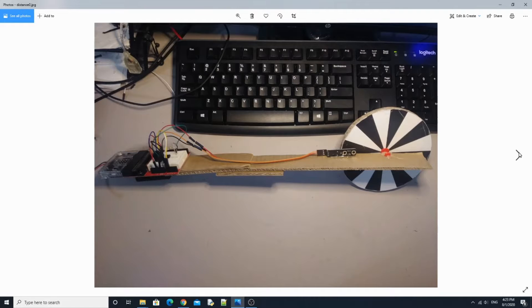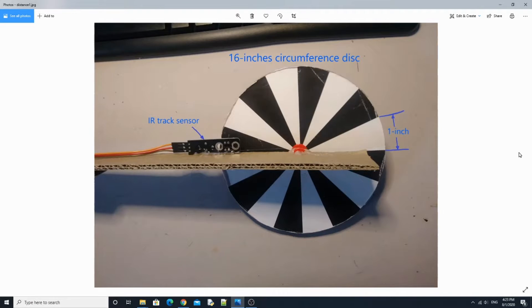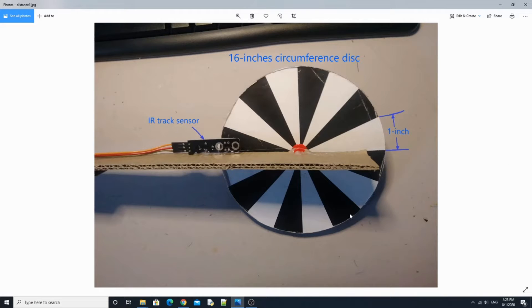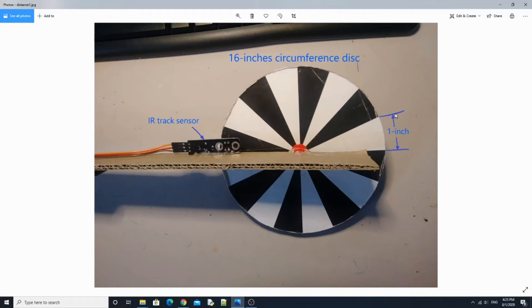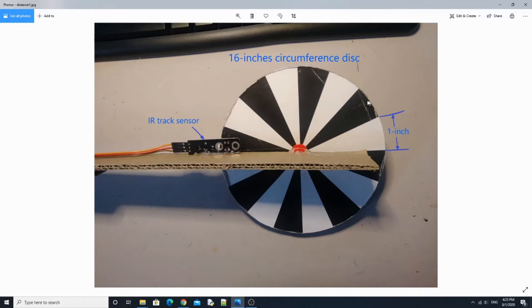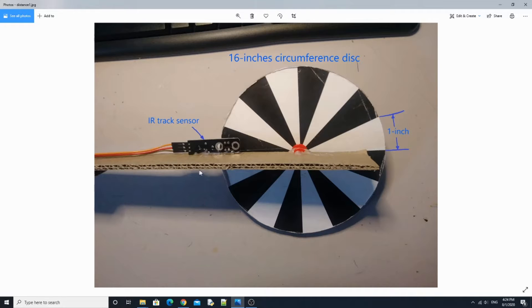First, I designed a 16 inch circumference disk and is divided into 16 sectors so that each sector curve length is 1 inch, which is right there. So it is colored black and white, alternatively. I put an IR track sensor that can detect a difference between black and white, which is right there.